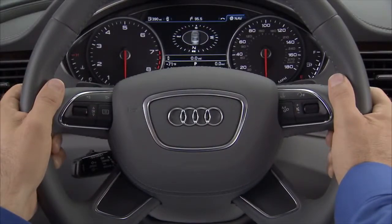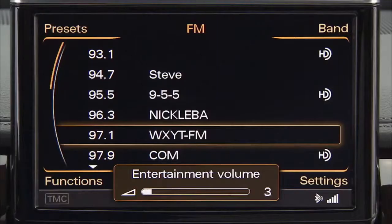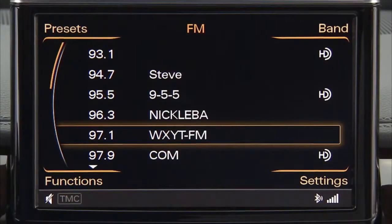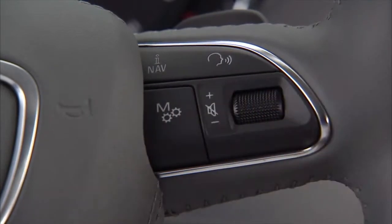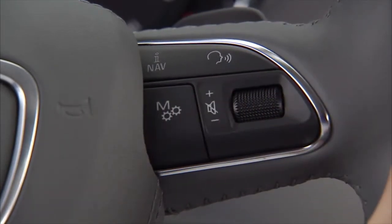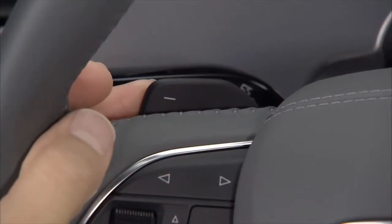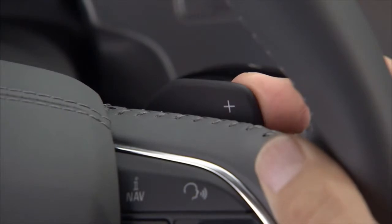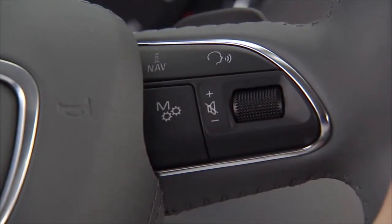Also on the right-hand side of the steering wheel is another thumb wheel used to adjust the volume setting, or when pressed, to mute announcements from the MMI. And a manual mode button, which deactivates the vehicle's automatic shifting mode. Use the paddle shifters located just behind the steering wheel to shift manually. Note that the vehicle will remain in manual shifting mode until you press the manual mode button again.